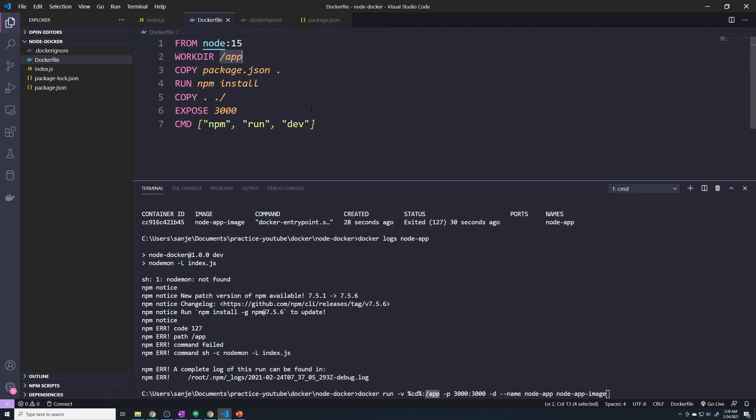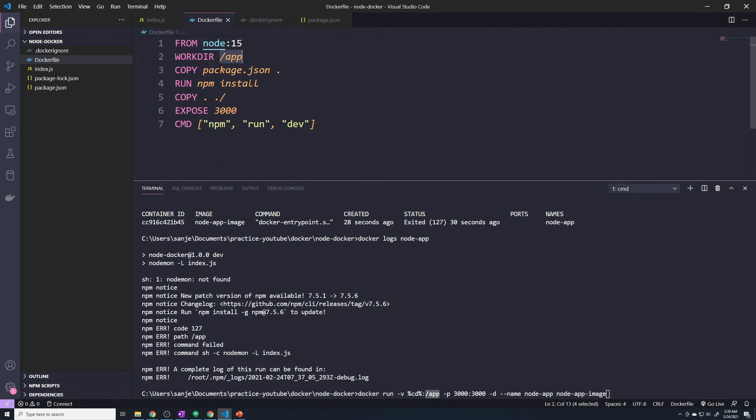So how do we get around this issue? How do we prevent our local folder from overwriting the /app directory and deleting the node_modules folder? Well, there's a simple hack that we can do. We're going to create a new volume. There's a couple different volumes in Docker.